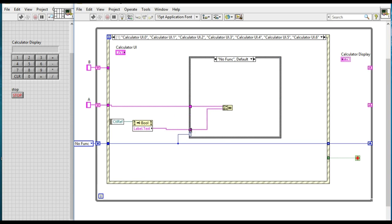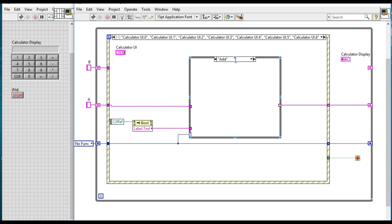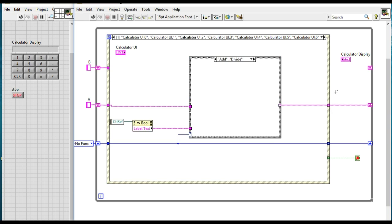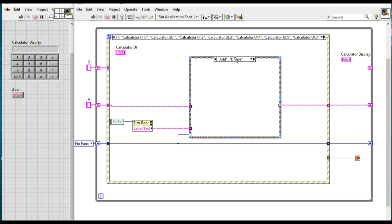Variable B, variable A. Next, for the other cases, whenever we have selected the add, subtract, multiply, or the divide functions, we will be selecting the variable B. So repeat the same process just like the last time.